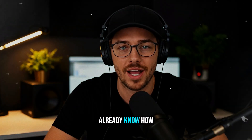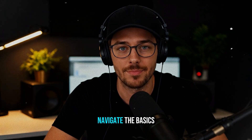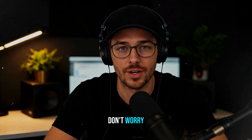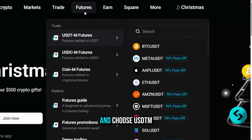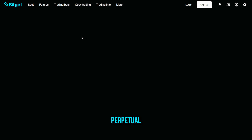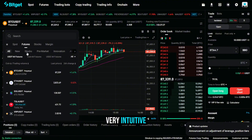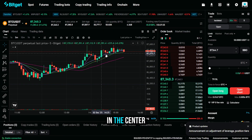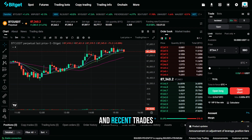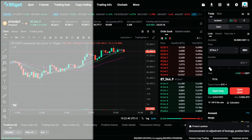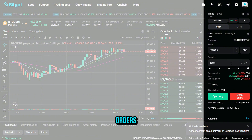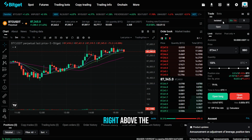If you already know how to create an account and deposit funds, great — if not, you'll find full step-by-step guides on this channel. Open the futures tab from the top menu and choose USDT-M perpetual. The interface is very intuitive: your selected market and chart are in the center, the order book and recent trades are on the right, and your open positions and order history appear below. The order panel lets you place limit or market orders.